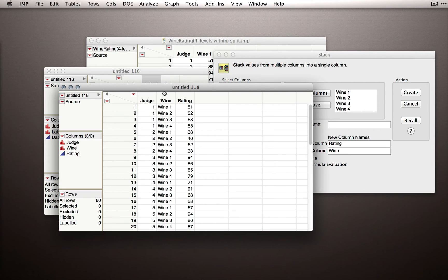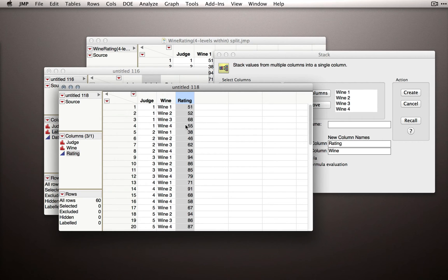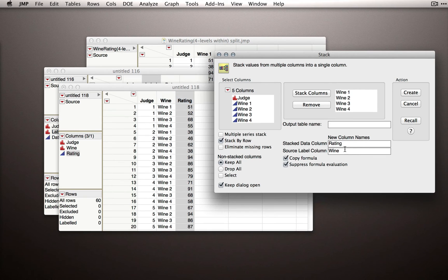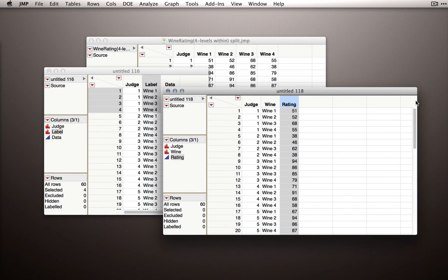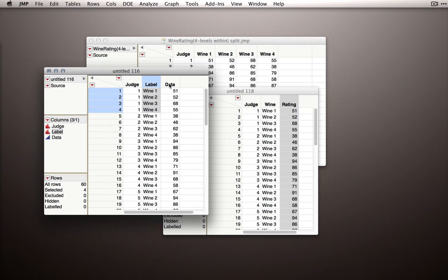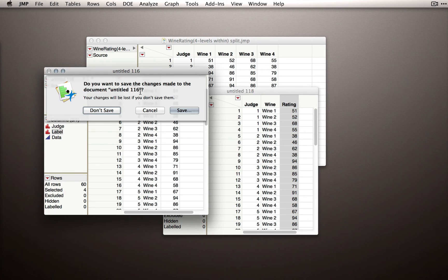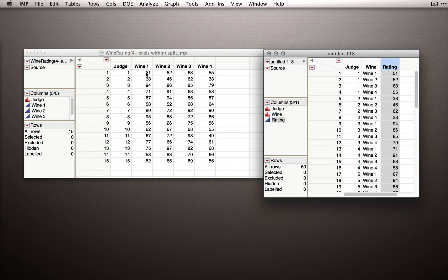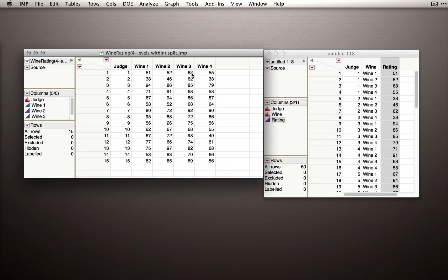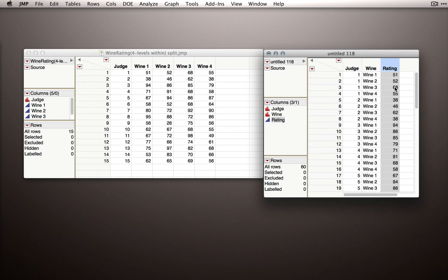When we do this, JMP will create the table with the proper column headings, making it more interpretable. We now have 'Judge' — the original label — 'Wine' to represent which wine measurements we're referring to, and 'Rating' to represent the data values we just stacked. You could rename columns after the fact, but doing it here makes it a little bit easier. Let me hit Cancel since I've already made the table, and close the earlier version where I had 'label' and 'data' before entering 'Wine' and 'Rating.'